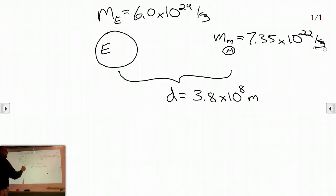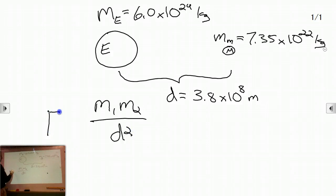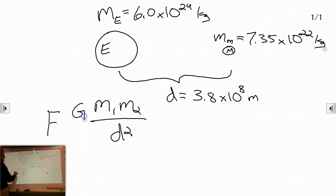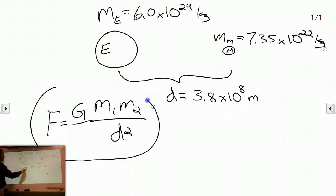To get this, we're going to take the relationship we had before: M1 times M2 over D squared. Before we had it proportional to force; now we're going to make it an exact equation. To do that, we need just a constant — big G. If we always multiply by that number, and as long as we use kilograms and meters, this will work out to a force in newtons.